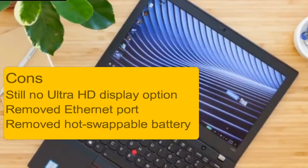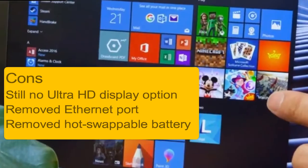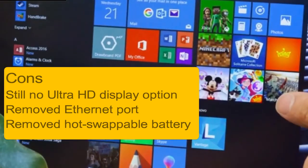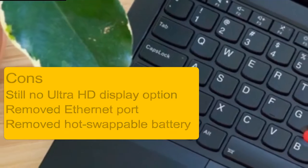Cons: still no Ultra HD display option, removed Ethernet port, removed hot swappable battery.